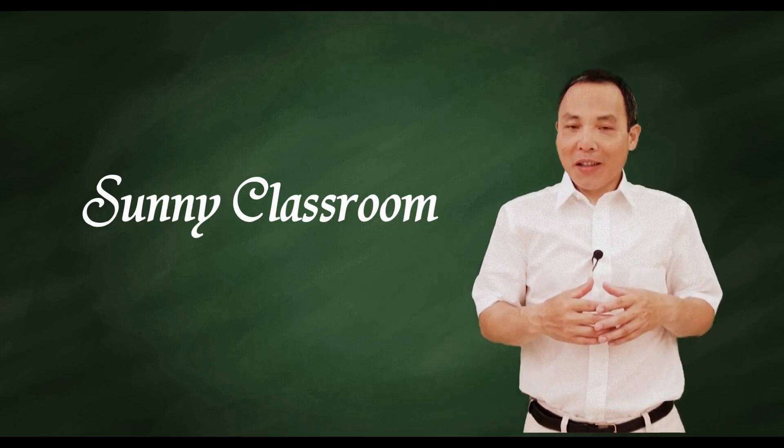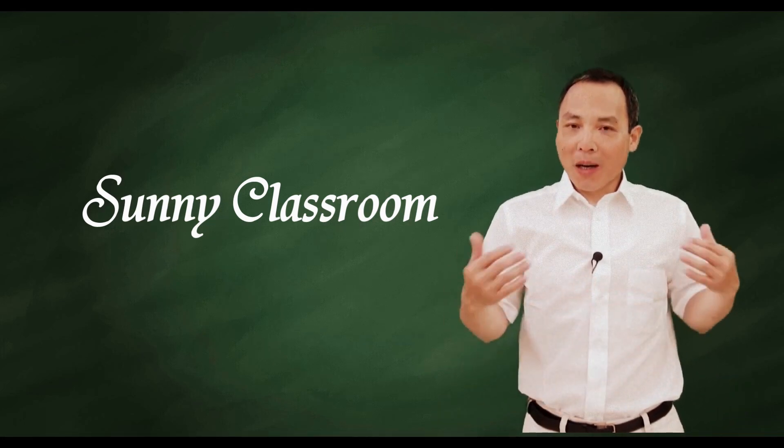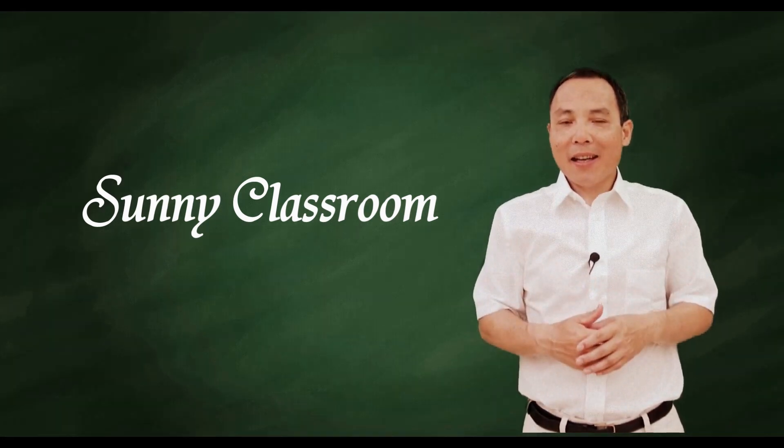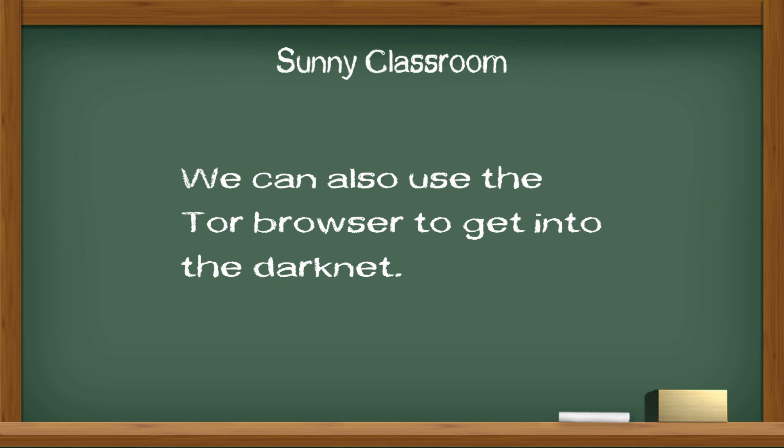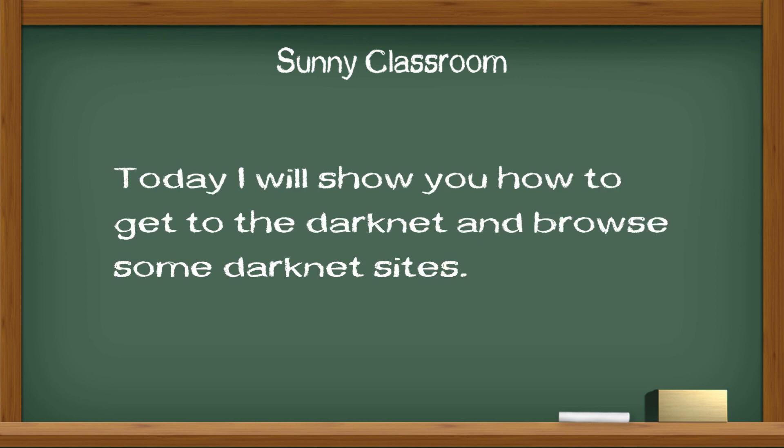Hello, and this is Sunny. Welcome back. We can use Tor Browser to browse the surface net, the internet. We can also use Tor Browser to get into the darknet. Today I will show you how to get into the darknet and browse some sites.